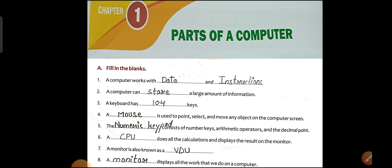A computer works with data and instructions. When we give a computer data, we also give it instructions. A computer can store a large amount of information.